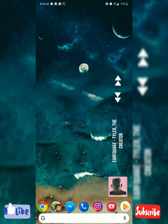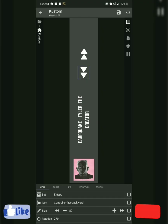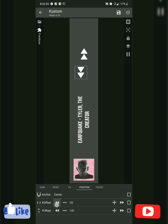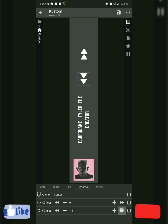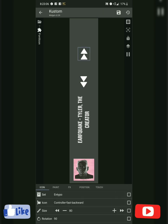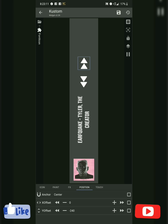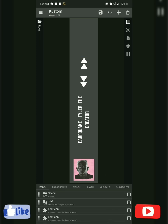Everything should work. You can always add more. I like to keep my home screen real minimal. With my home widget...